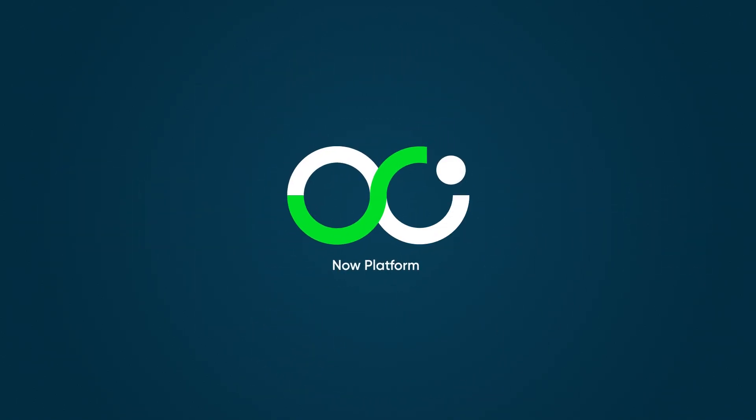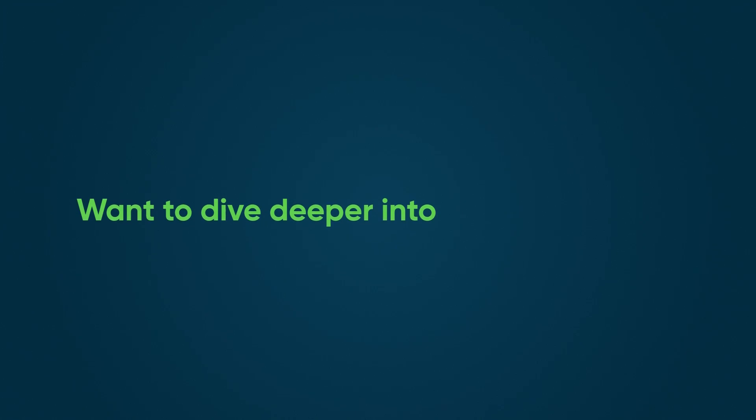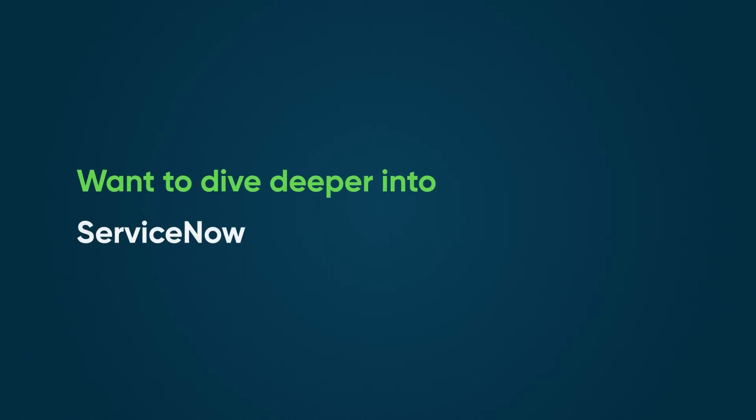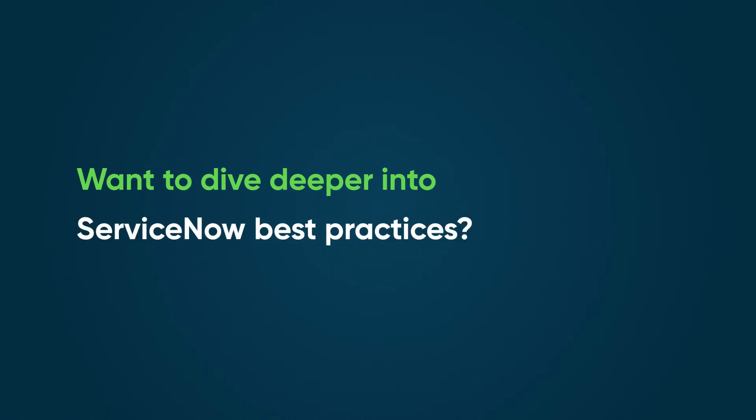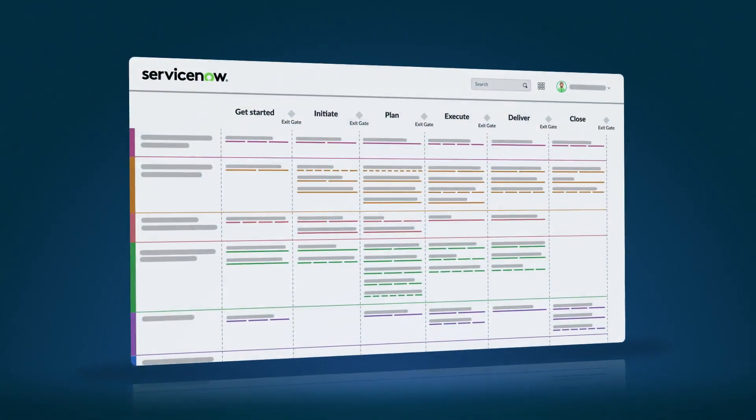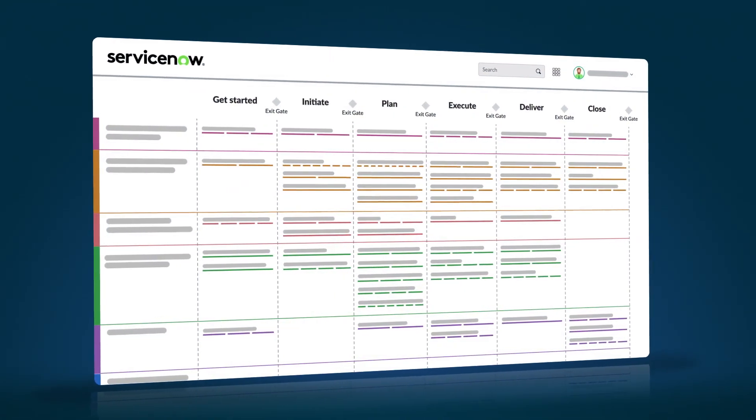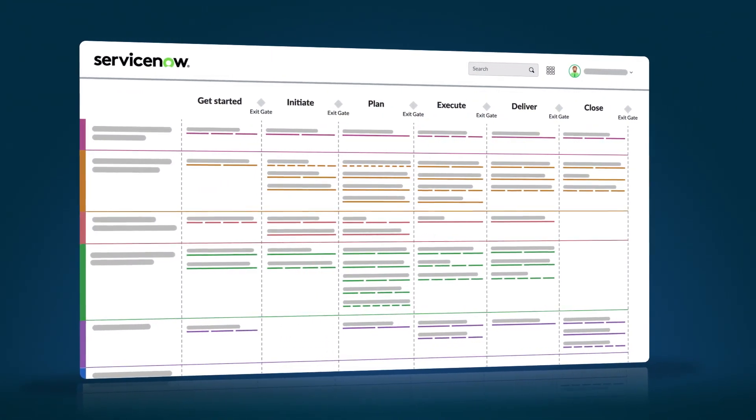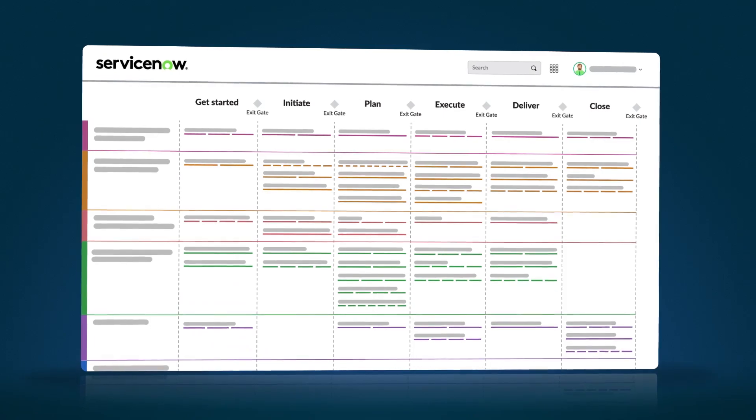Want to dive deeper into ServiceNow best practices? Explore our resources or contact us today.